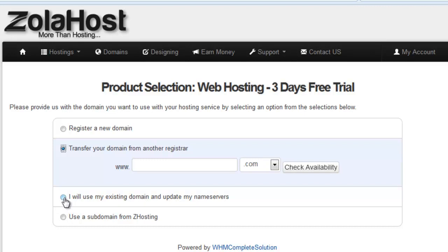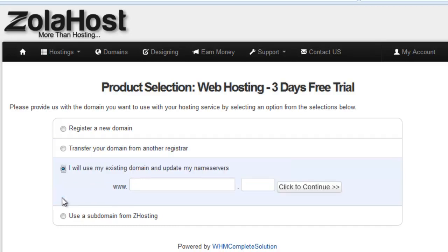I will use my existing domain name. Select this one if you also registered a domain from some other registrar. Then click to continue.